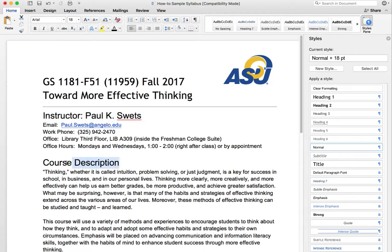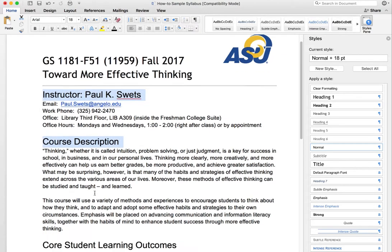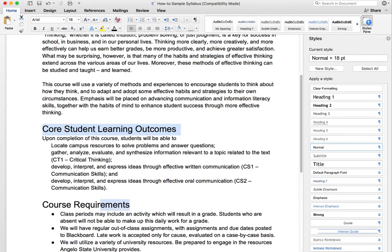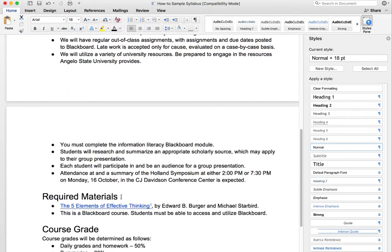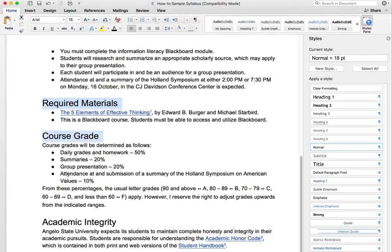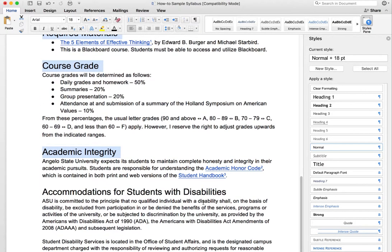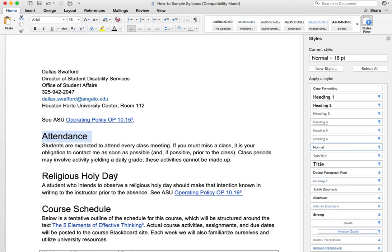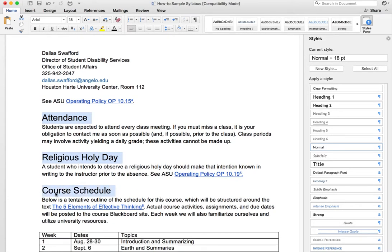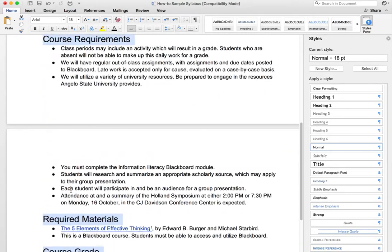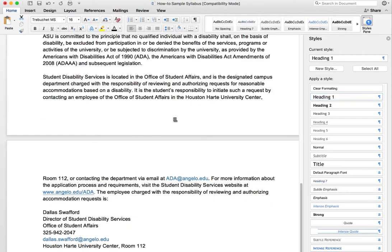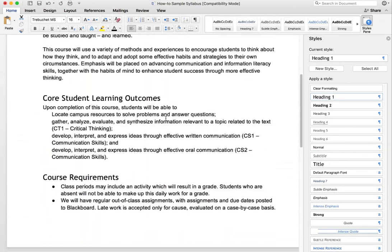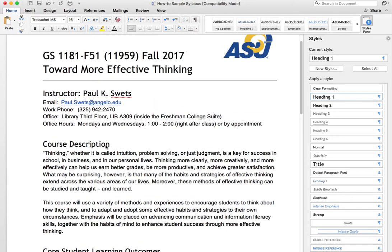Next we're going to go through each of the headings in the document. We're going to highlight them and change them to Heading 1. If you had any subheadings in this document, we would do those as Heading 2, Heading 3, and so forth — it goes up to Heading 6. The key is to not skip any heading levels and to keep them all nested. That's all of our headings, and they're all using that style now, so we are good to go.